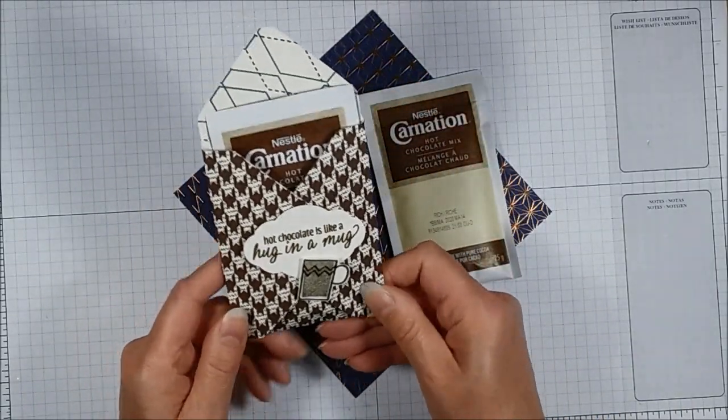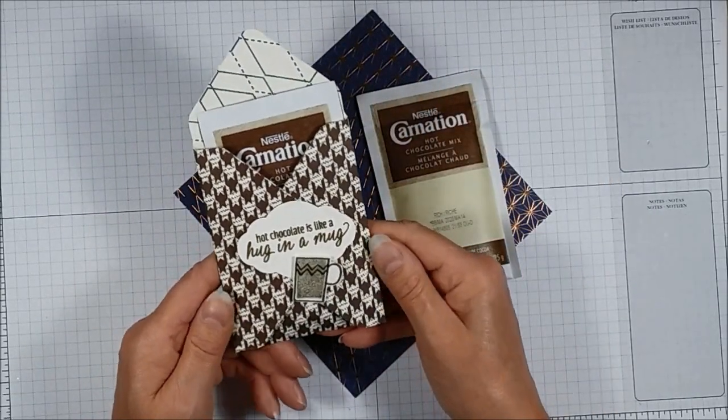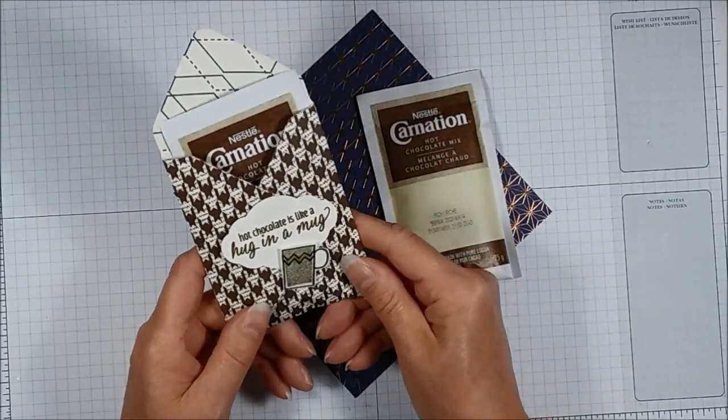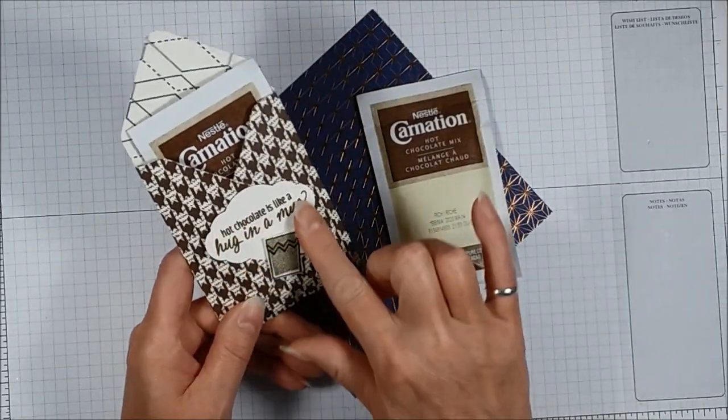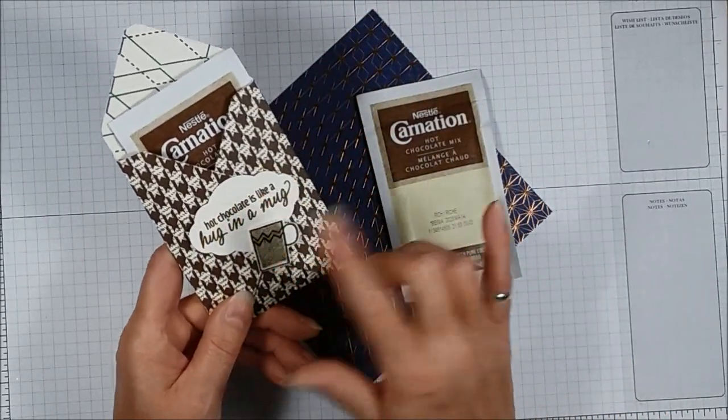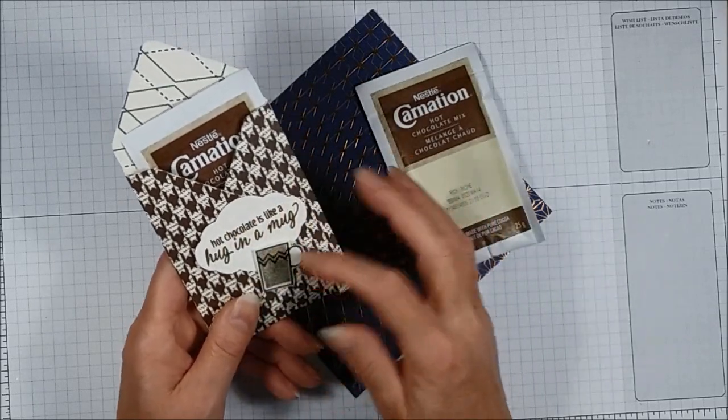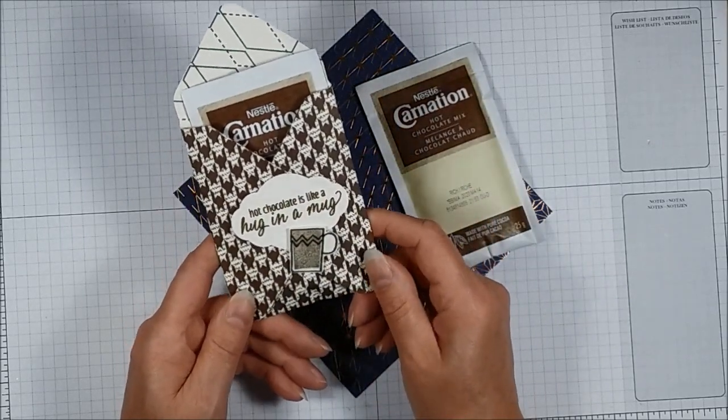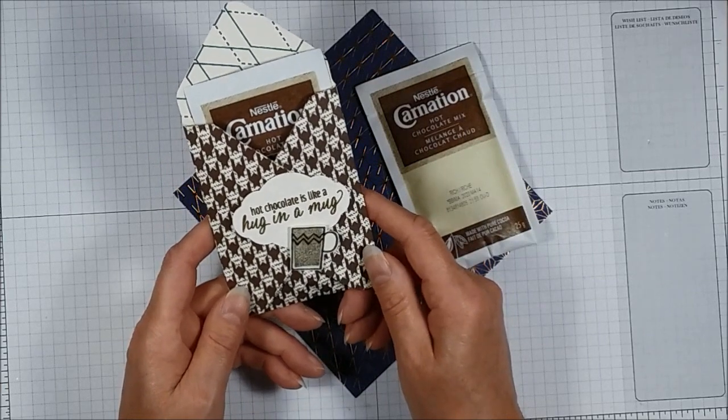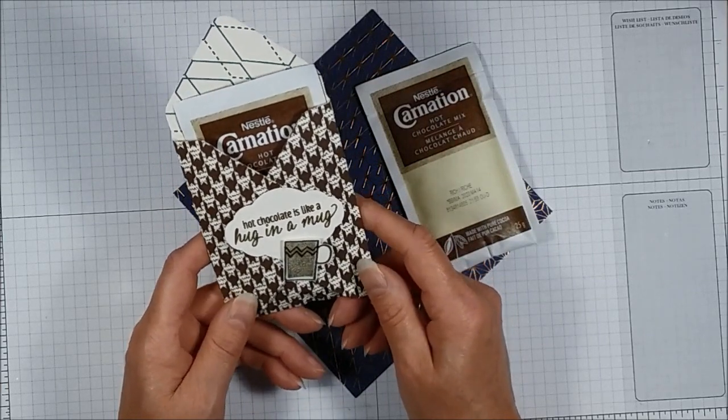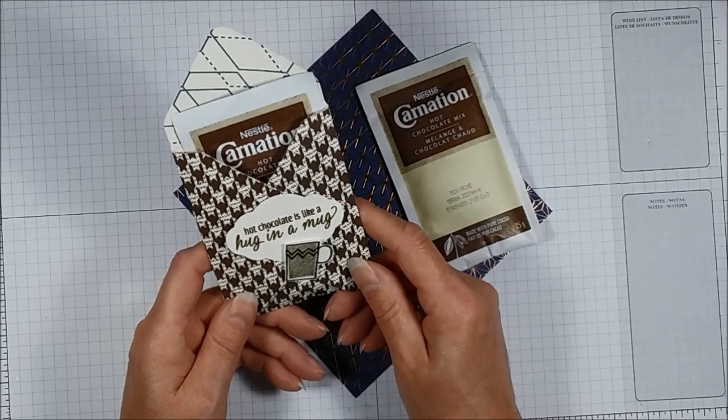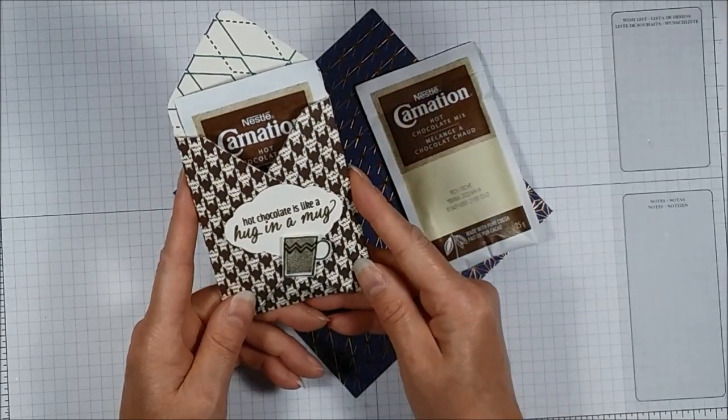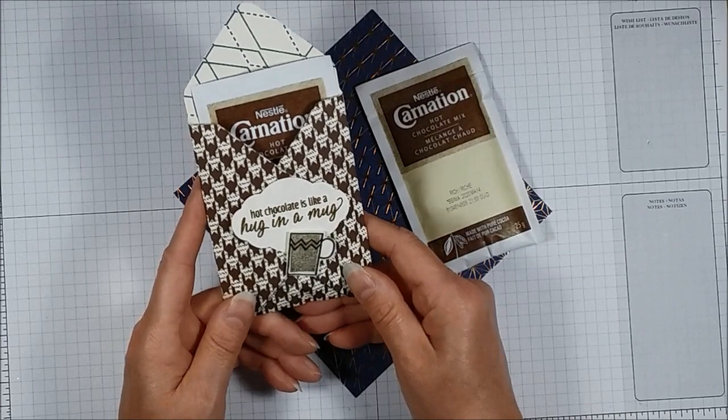Now unfortunately all the products apart from the hot chocolate that I used to make this are now retired from Stampin' Up. This was made with the envelope punch board and the stamp set. The sentiment and the mug were from a retired set called Hug in a Mug and that set's no longer available.